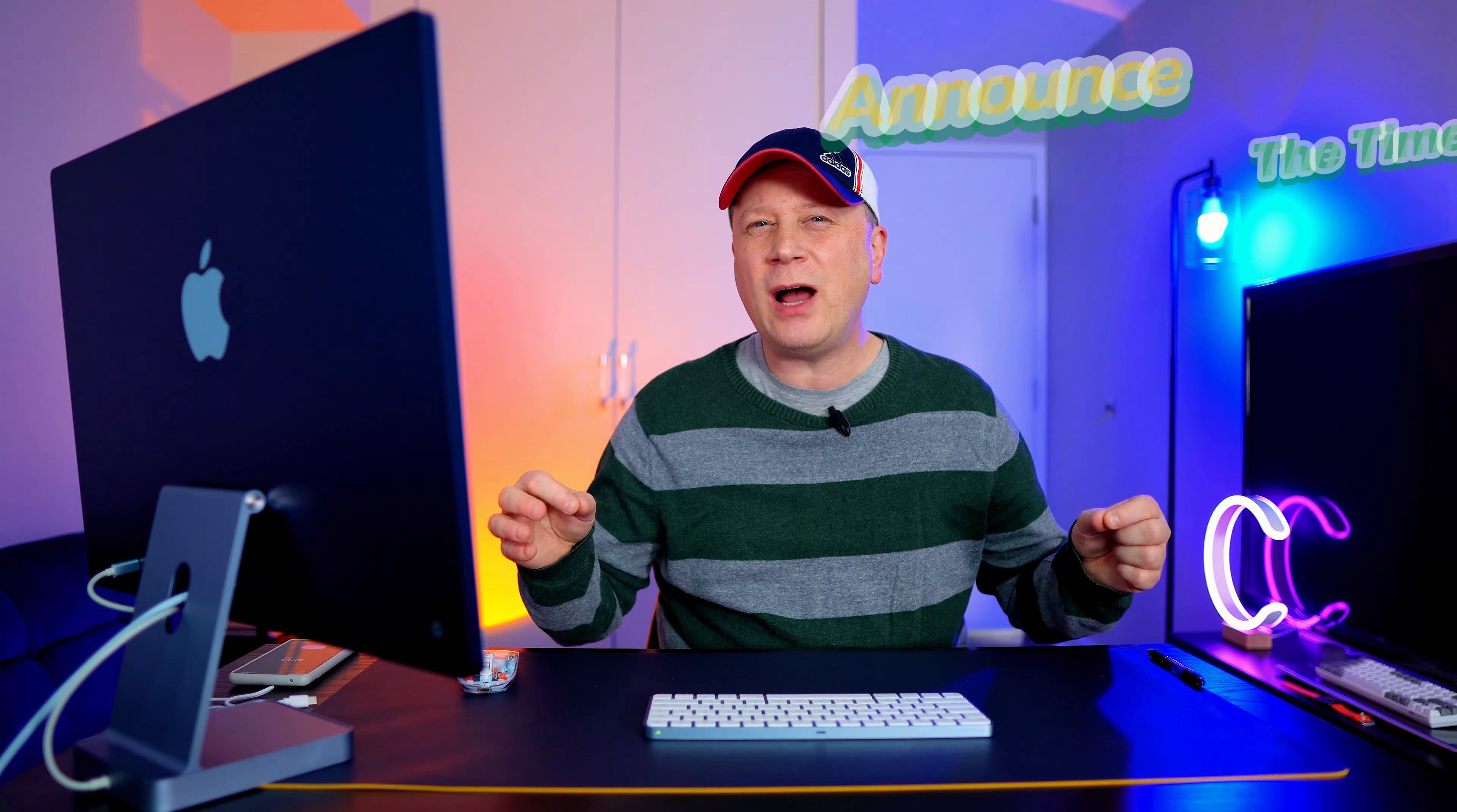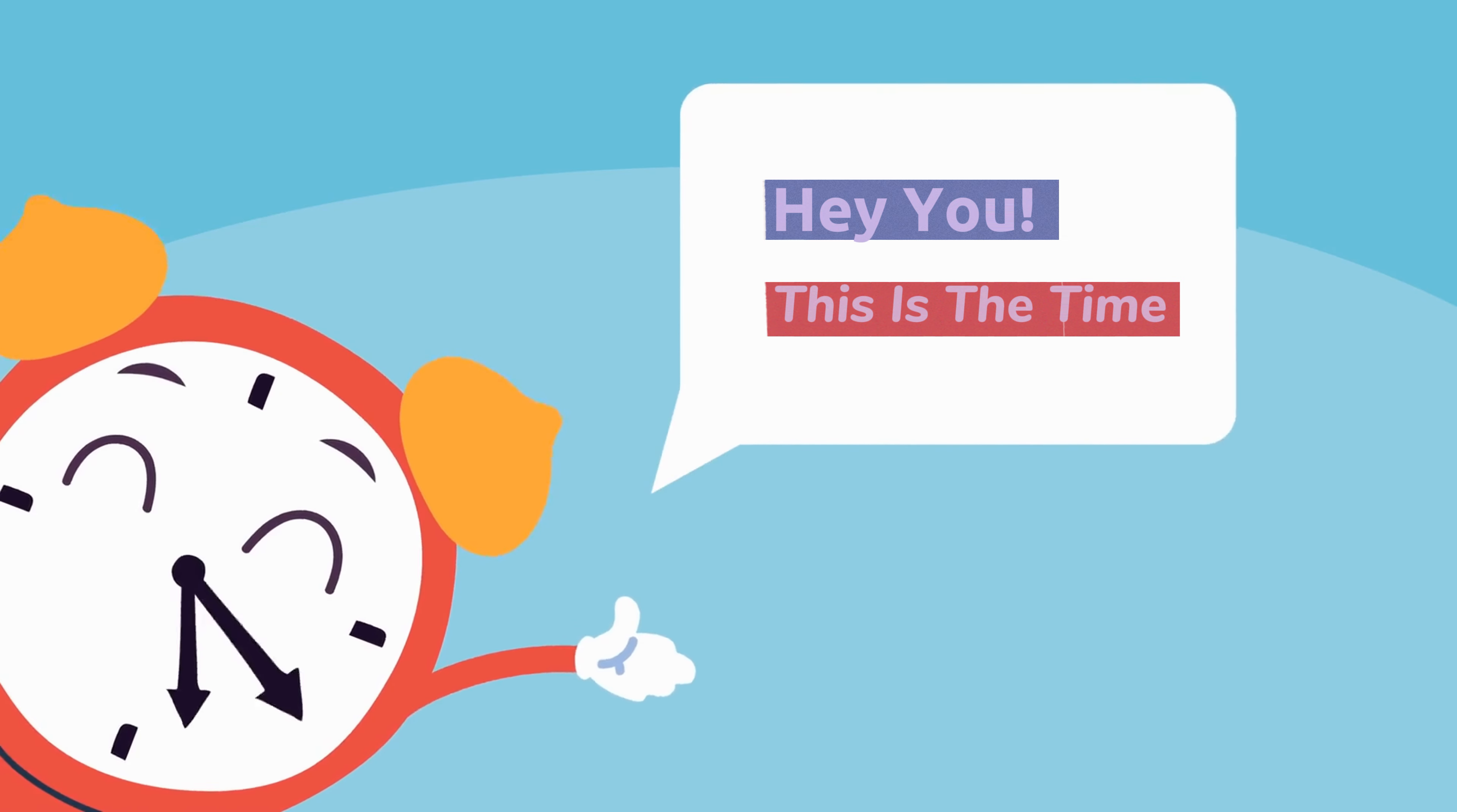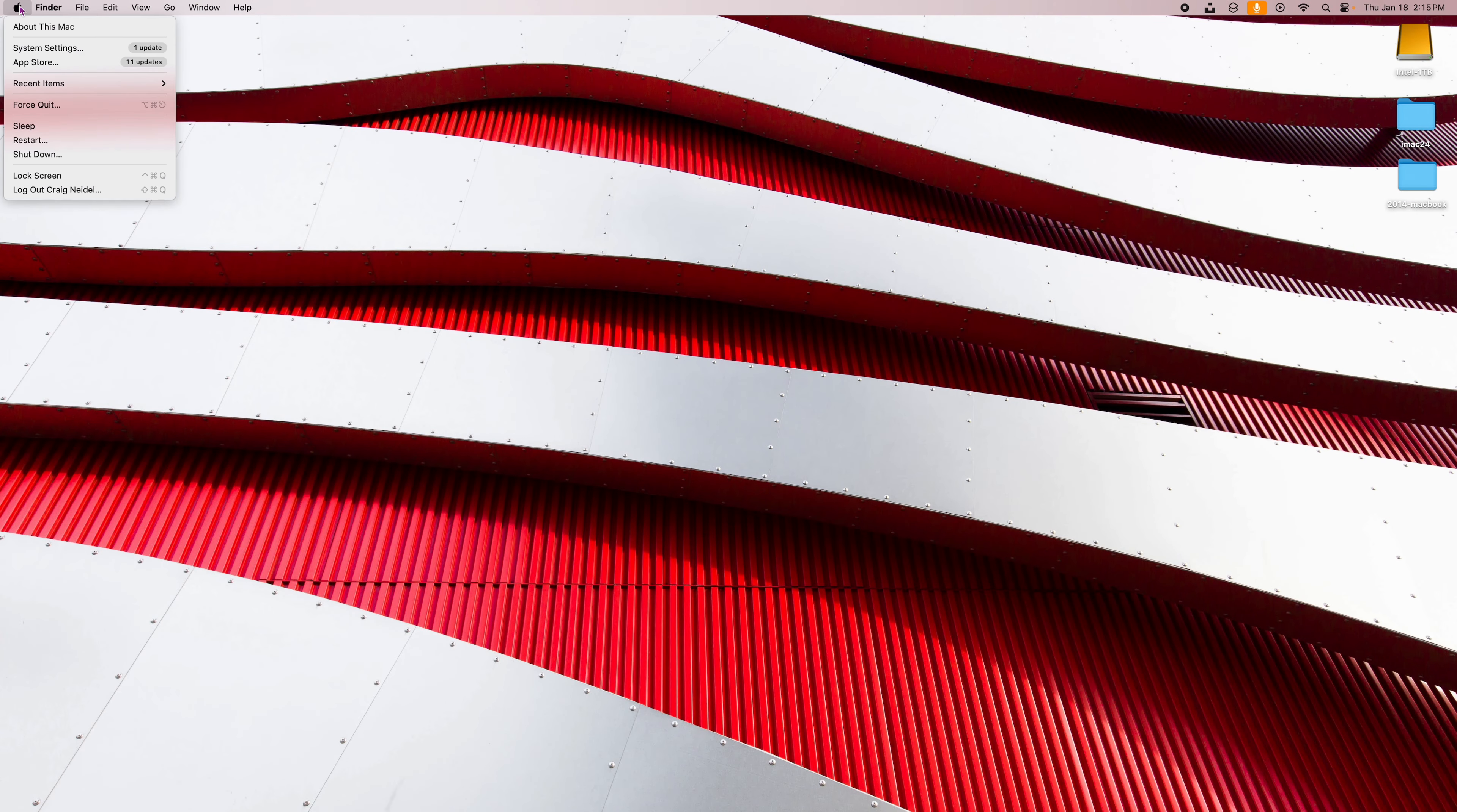Alright. This next one's even more wacky, I think. It's called Announce the Time. So if you actually want to announce, have the Mac announce the time to, let's just say every 15 minutes, half hour or an hour, it'll actually talk to you and say, hey, this is the time. I think it's made to keep you kind of up to date on the time and so you don't lose track of time and stuff.